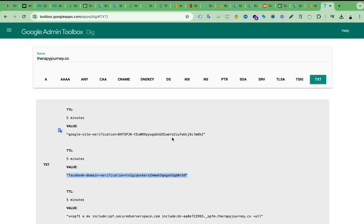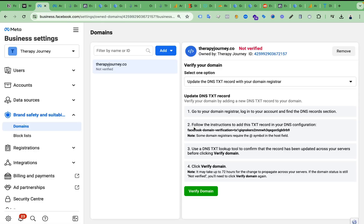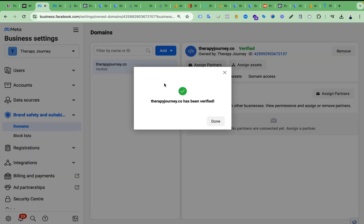We have successfully added the DNS record on our domain registrar platform. Now let's verify — click on Verify Domain. Voila! We have successfully verified our website domain under Facebook Business Manager for Cloudflare. If you have any questions about this verification method, please comment below and I will help you as soon as I can.